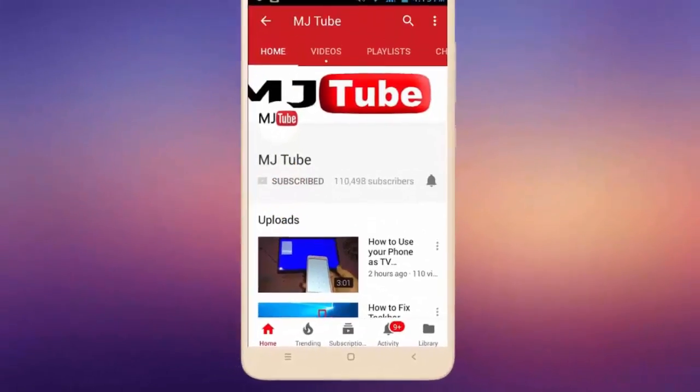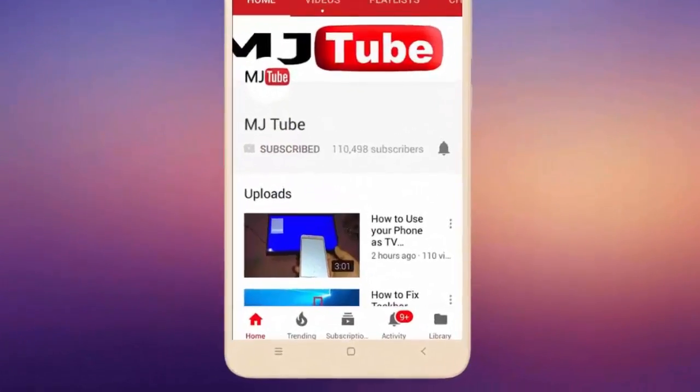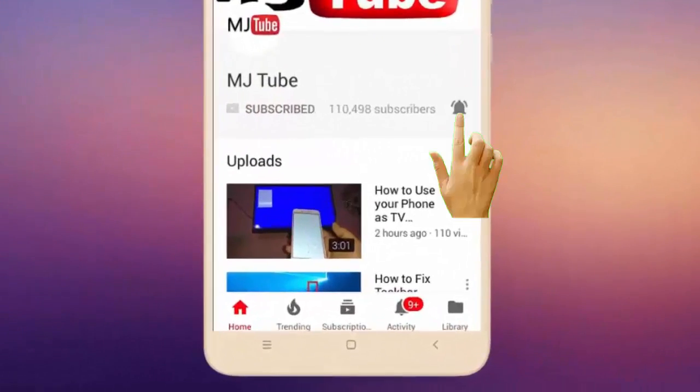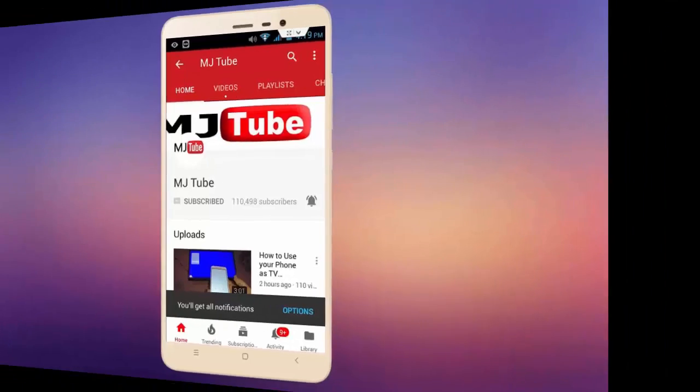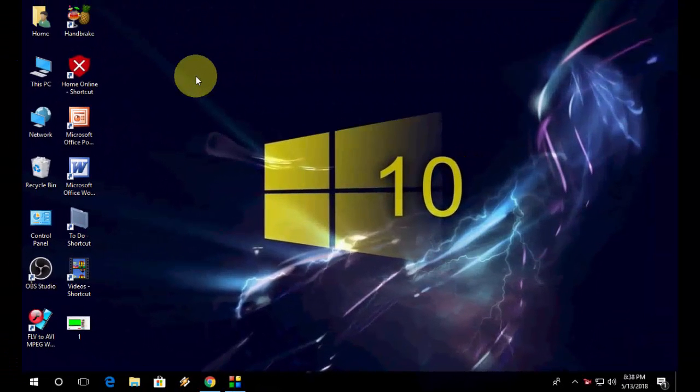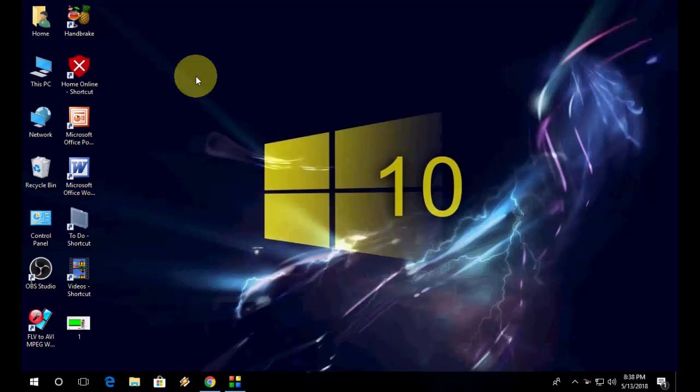Do subscribe to MJTube and hit the bell icon for latest videos. Hey guys, welcome back. In this video I will show you how to fix online video not playing, or if you are facing grainy screen while playing online video.